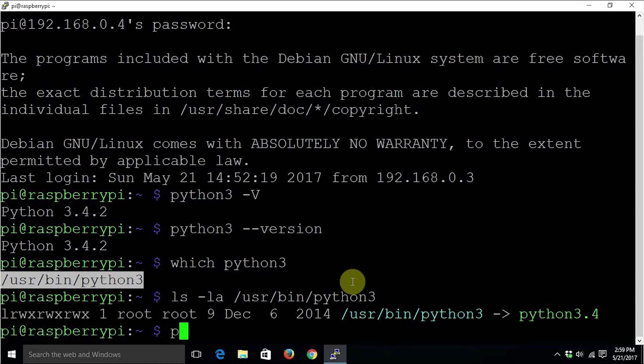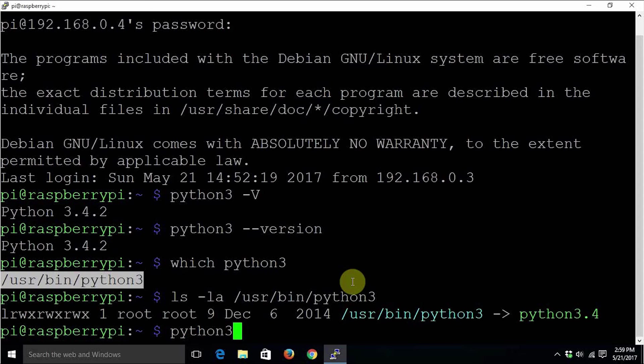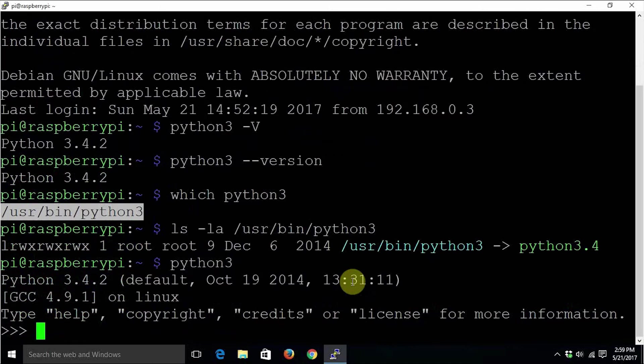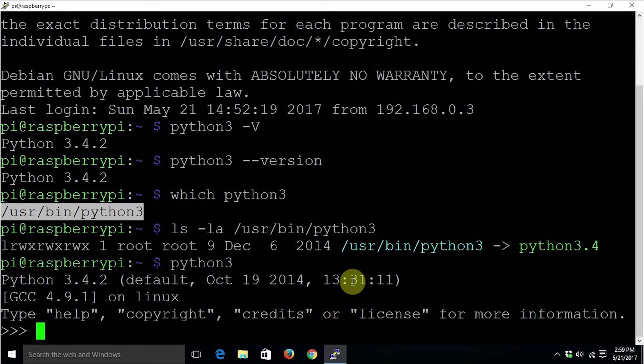To get started with Python on Linux, just type python3 on the terminal and press enter. Now Python has started in interactive interpreter mode.